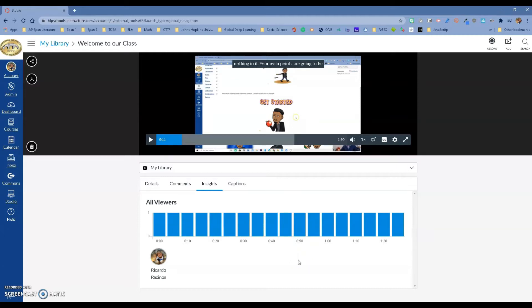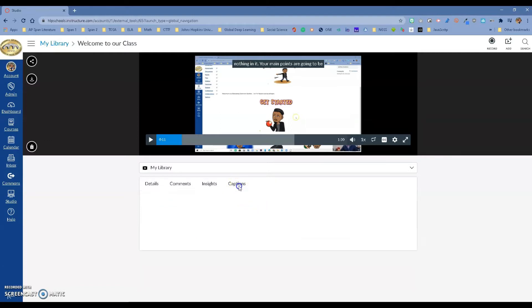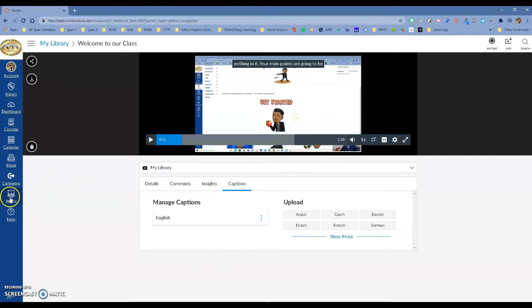You can manage the captions — I have it in English, but you can have other languages. Think about that ELD student, or even a parent, who can follow along with you. Some really powerful tools. That's just to give you an idea of one of the videos I created.